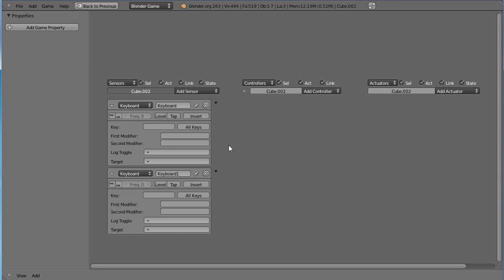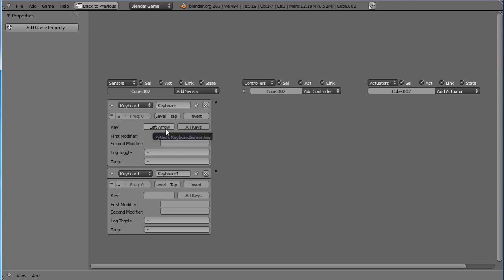So in the first case you left click this button here and it says to press the key. I'll press the left arrow key and it shows up as left arrow. Then I'm going to click in this box that says press key and click the right arrow key.